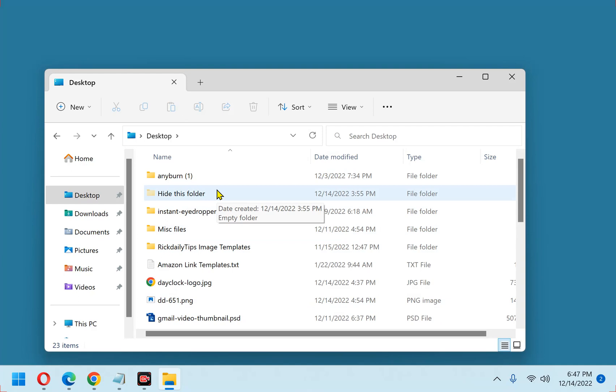That's all there is to hiding and unhiding a folder from View on a Windows 11 PC. But now, I feel compelled to mention this important caveat.